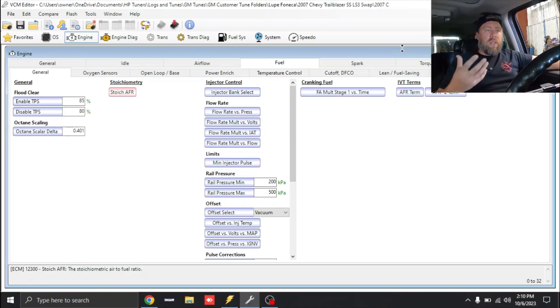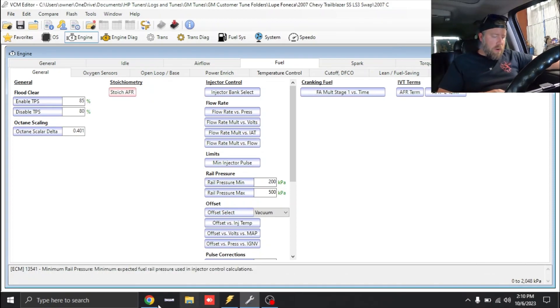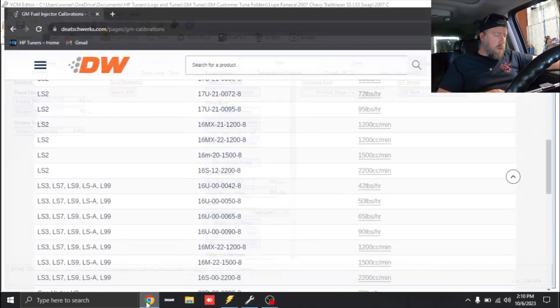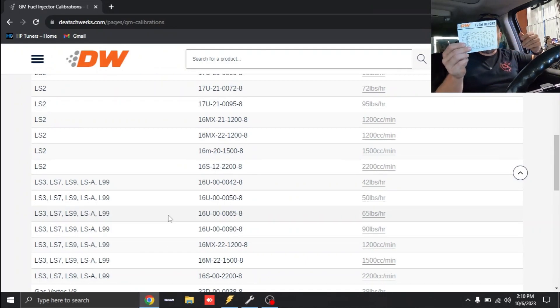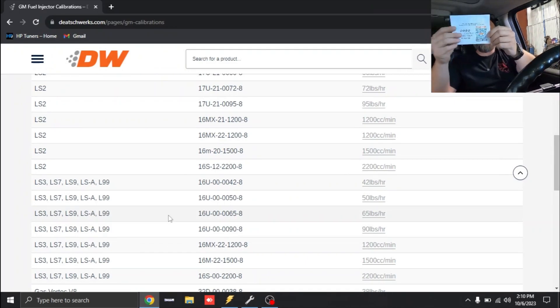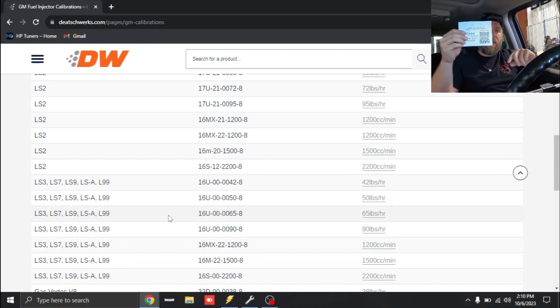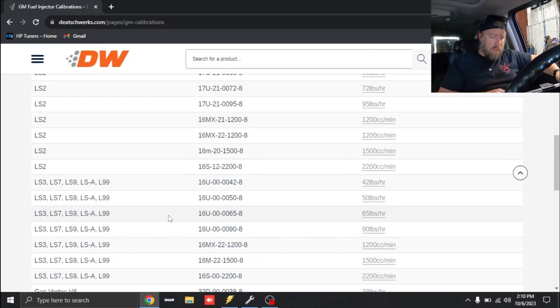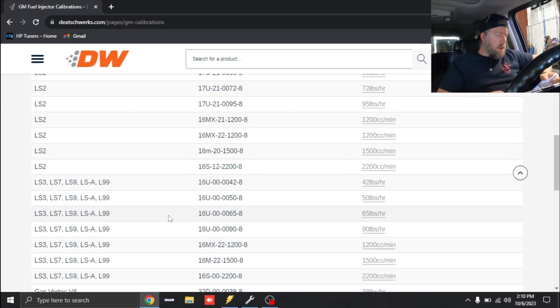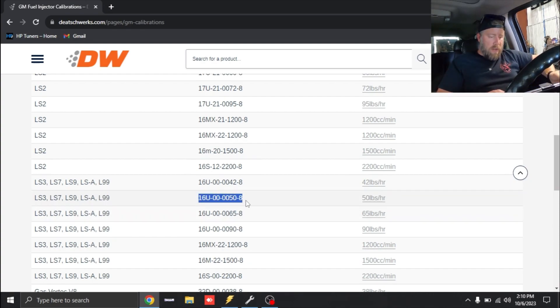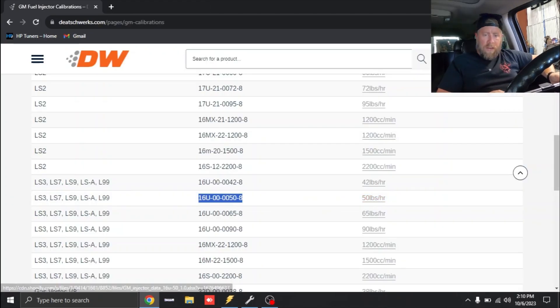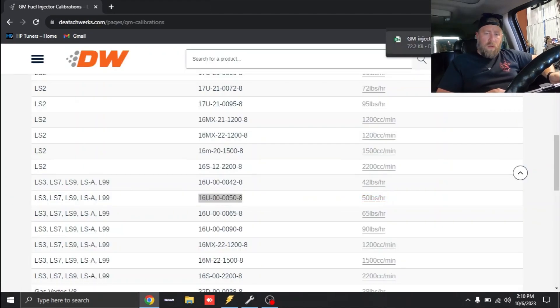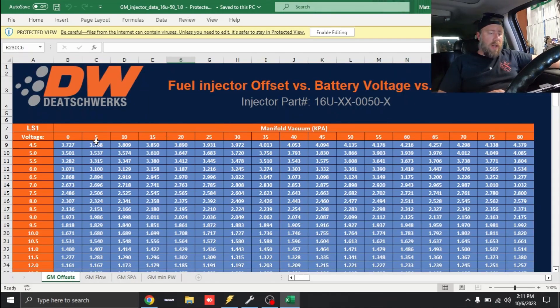Now we need to go to our injector flow rate. We're going on to DW's website which I already have pulled up. DW will send you a flow report and they'll also give you a QR code to scan so you can pull up your injector data. We have part number 16U-00-0050-8, we can see that's right here. If we want to download it we just click right here and now it's downloaded. We can open this into Microsoft Excel.